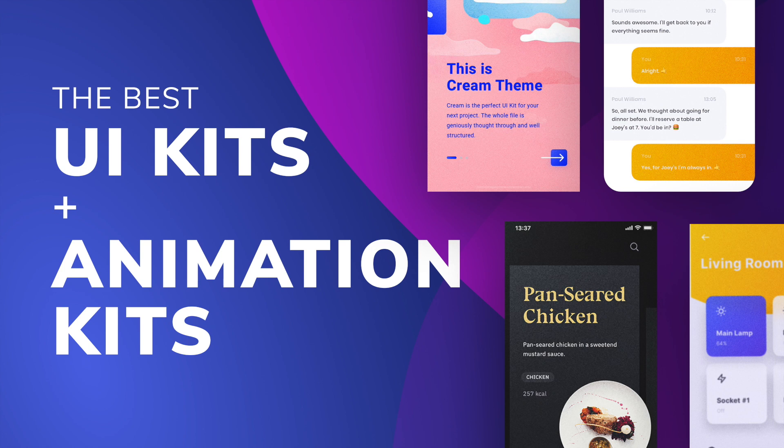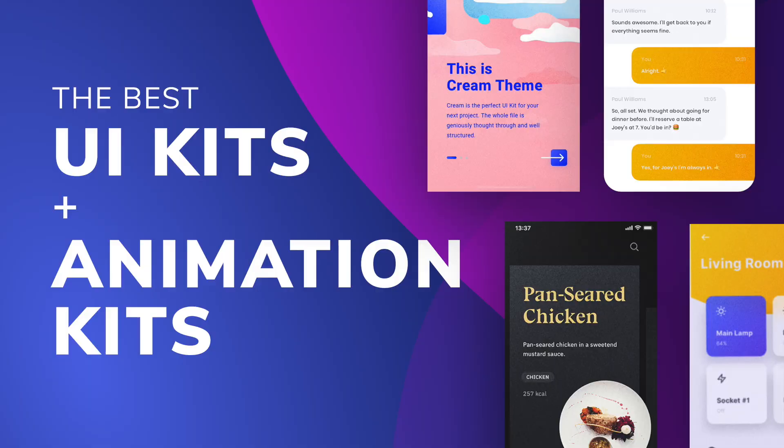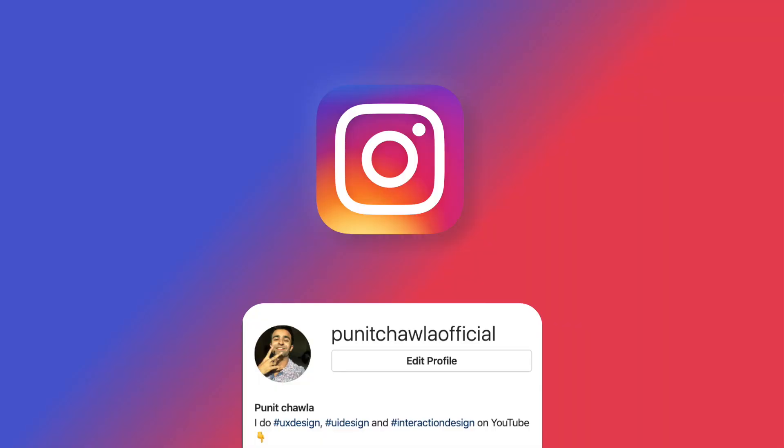Hey everyone, welcome back to another amazing video. Today we're talking about the best UI kits plus animation kits that you can use in your designs. Without further ado, let's get started with the video. I am finally on Instagram at Puneet Chawla Official, and I'm posting every day twice a day designs and other cool stuff. So go ahead and follow me there at Puneet Chawla Official.